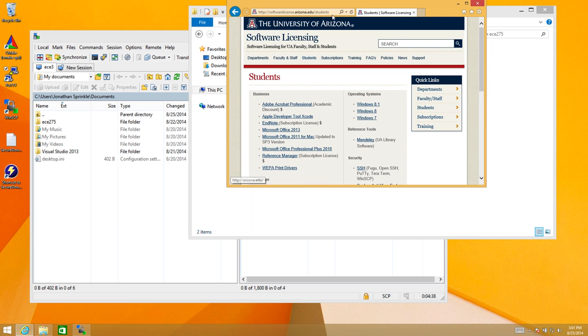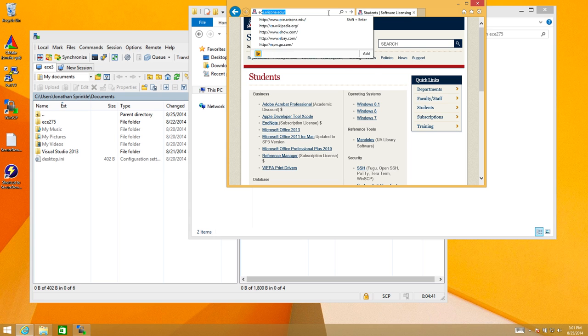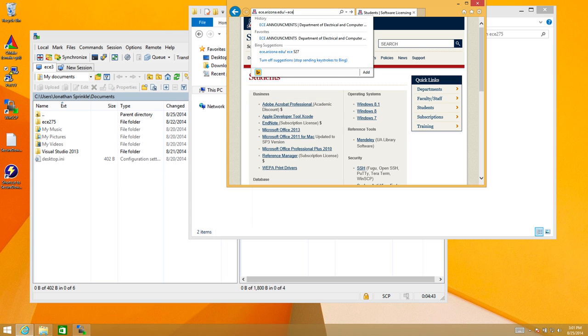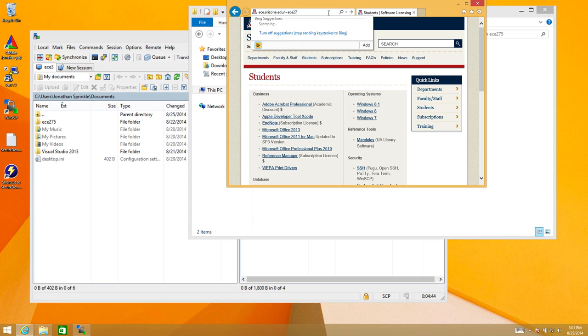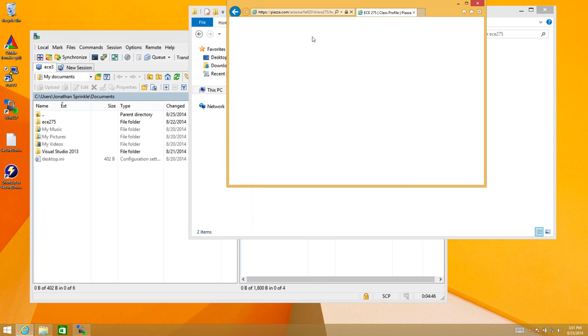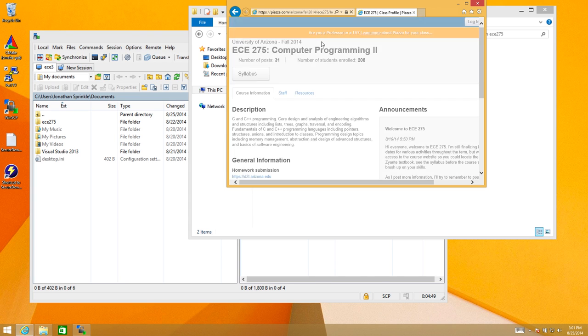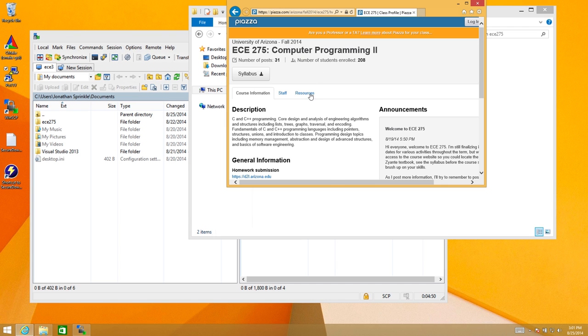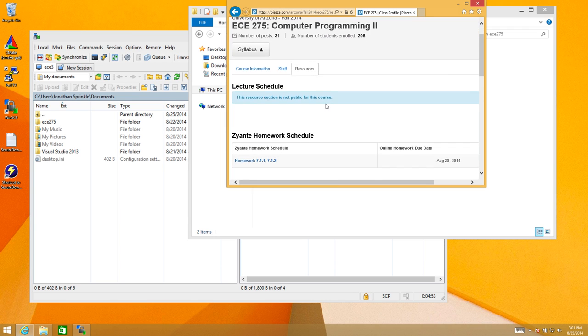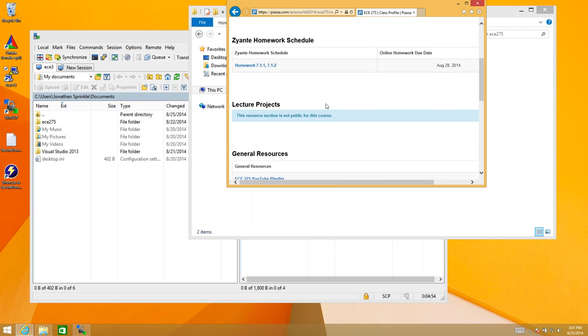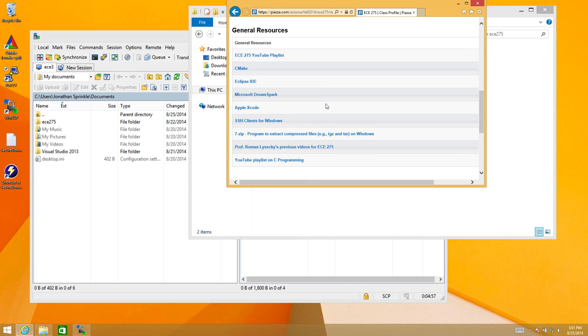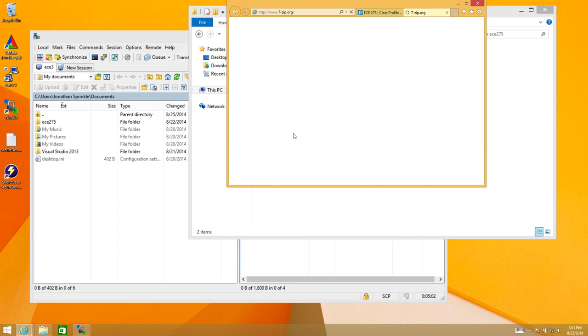So let's check back on the ECE275 website to see what's listed under resources, to see if I can find a tool there. So under the resources tab, now I see general resources, SSH clients. Here's 7zip, a program to extract compressed files on Windows.